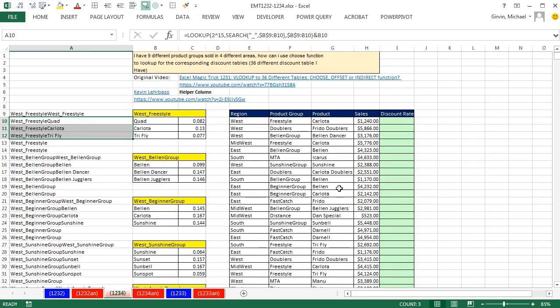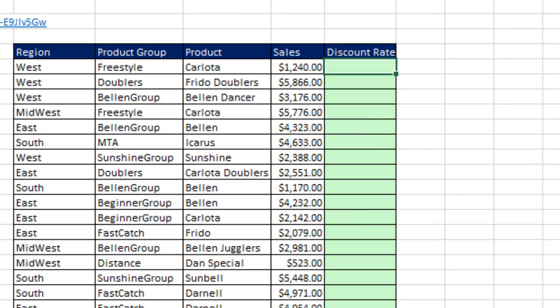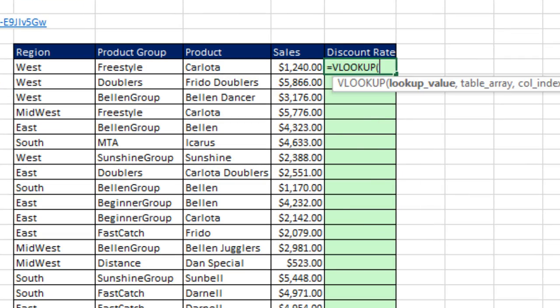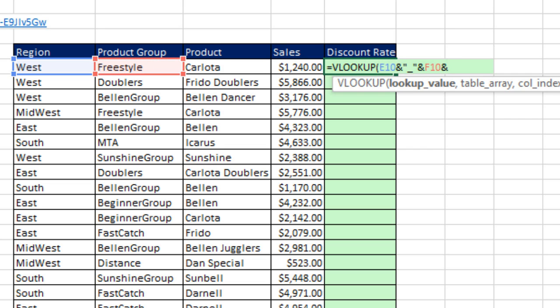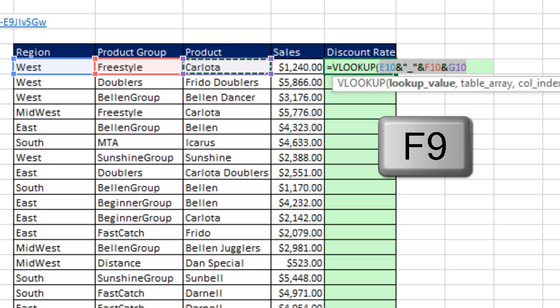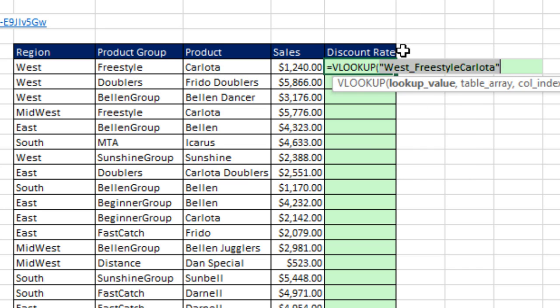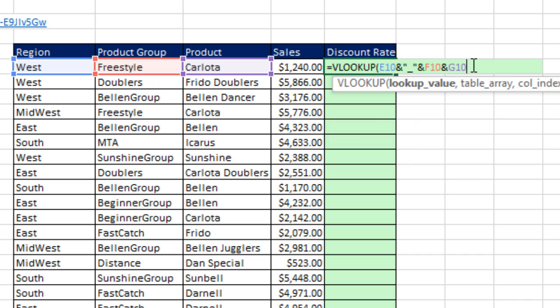So when we come over to our lookup formula, and I'm going to Control and Roll over here, I'm going to say equals VLOOKUP. Very carefully, I'm going to get the region and then join it to double quotes, underscore, double quotes, and then join it to product group. And now I'm going to join it to, with nothing between it, the product. And lo and behold, inside my VLOOKUP and the lookup value argument, if I hit F9 to evaluate it, now I have exactly what I want. Region, underscore, product group, and product. Control-Z, because we don't want to hard code that in, comma.